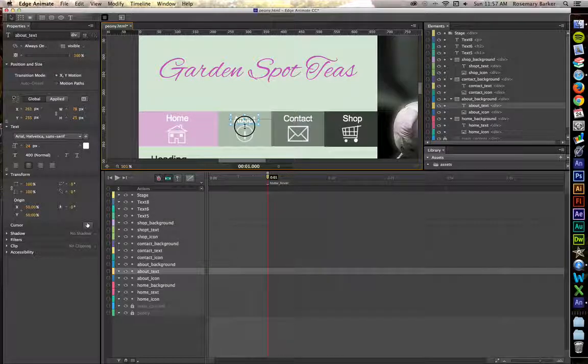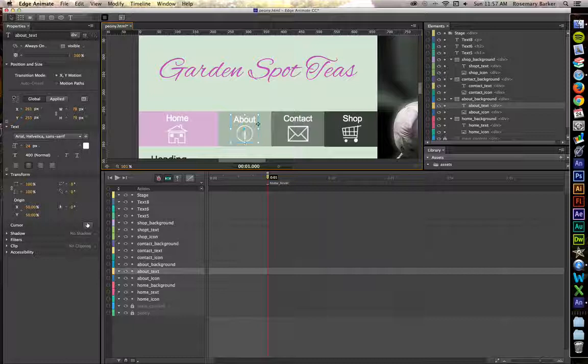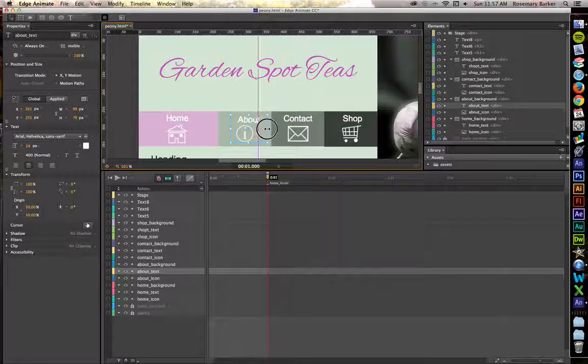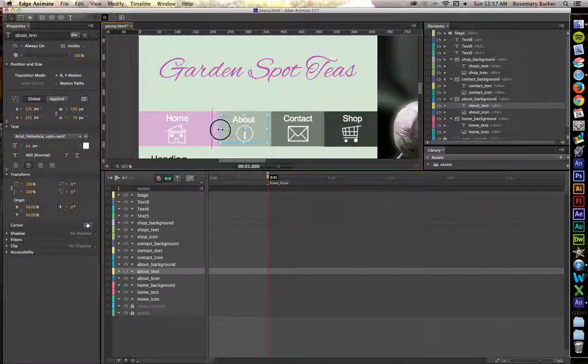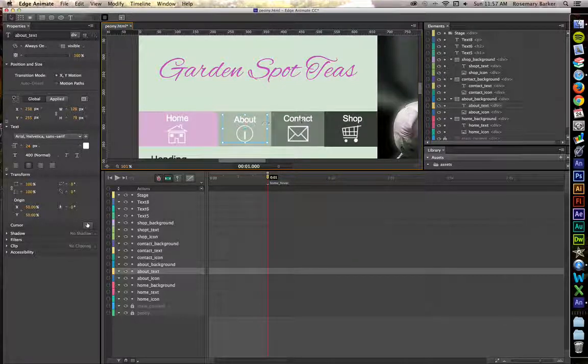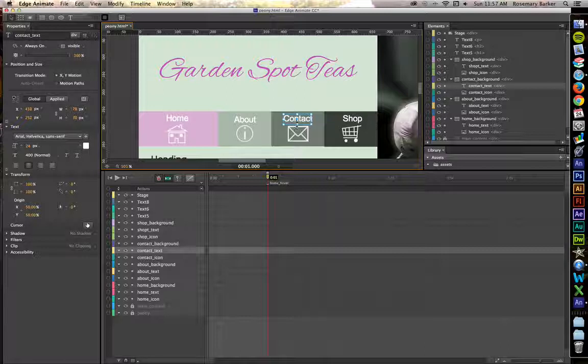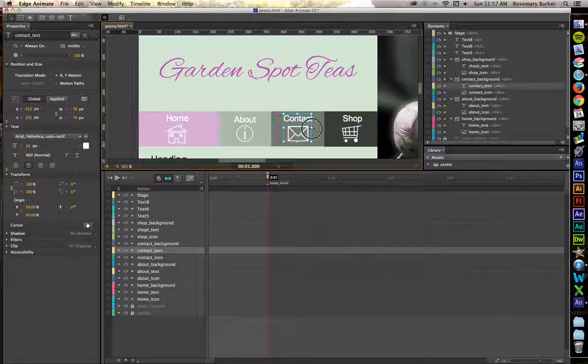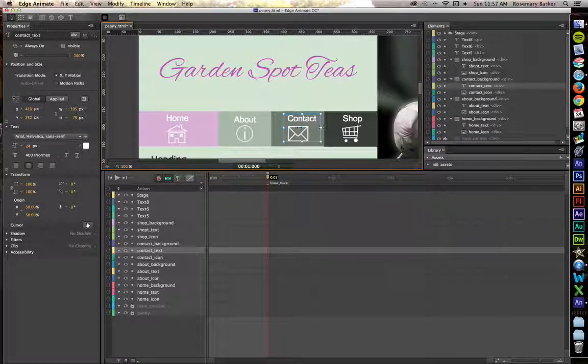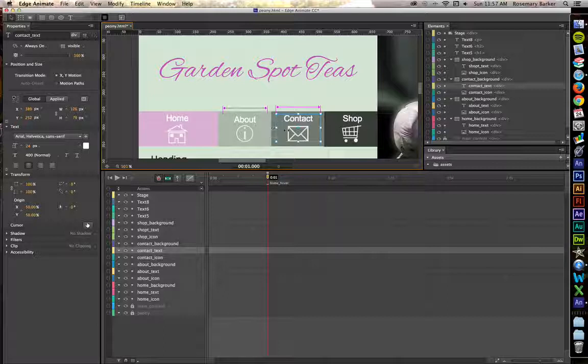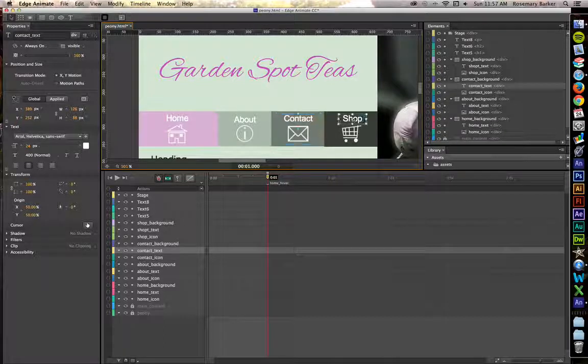Do the same thing with About. Adjust that so that it looks great. Same thing with Contact. Finally, the same thing with Shop.